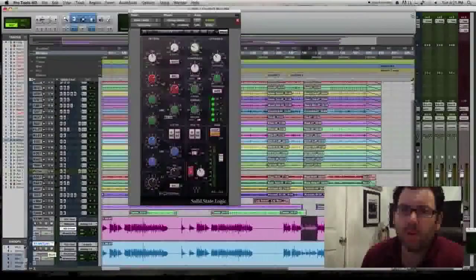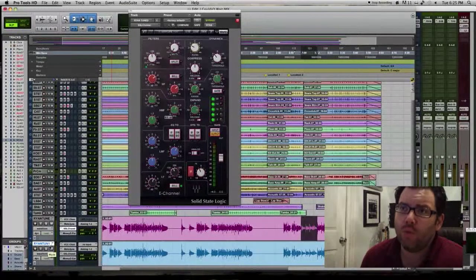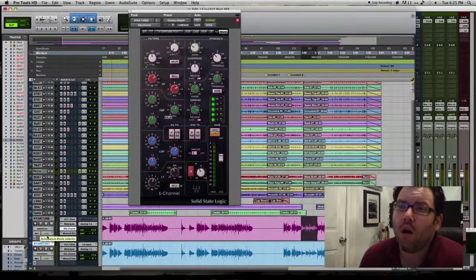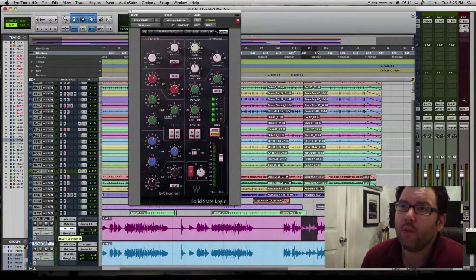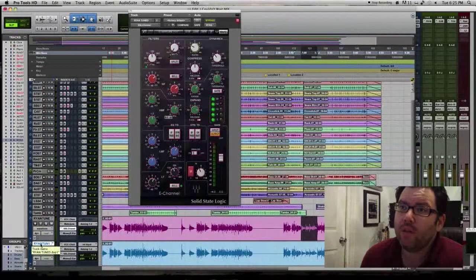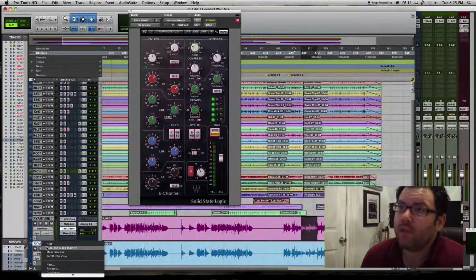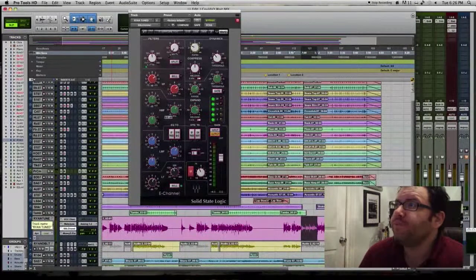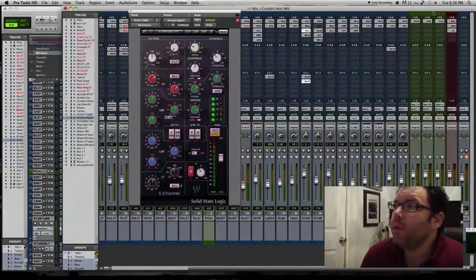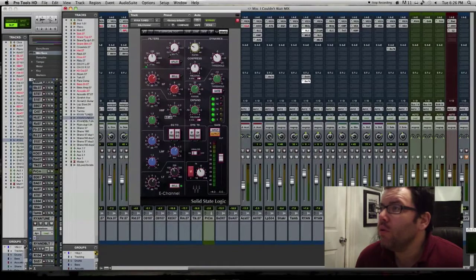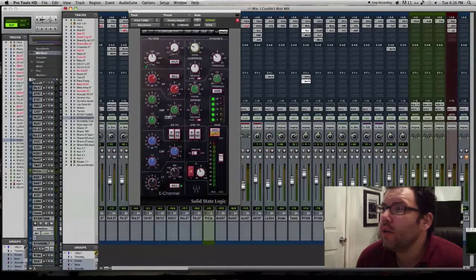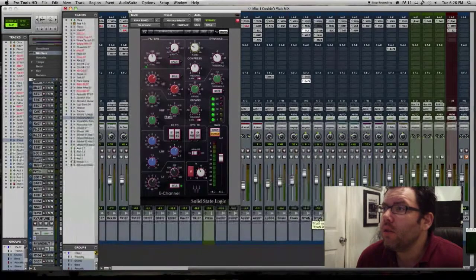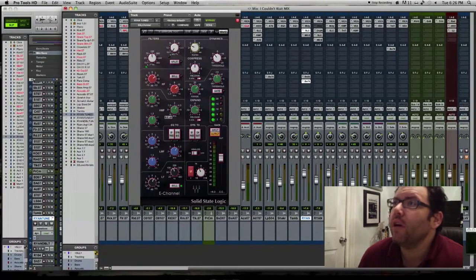And like I said, there are a couple of different ways to do it. If you wanted to run an aux instead of doing this, the way to do that—let me hide and make this track inactive. The way to do that would be to, let's see, where are we at here? This is right here.